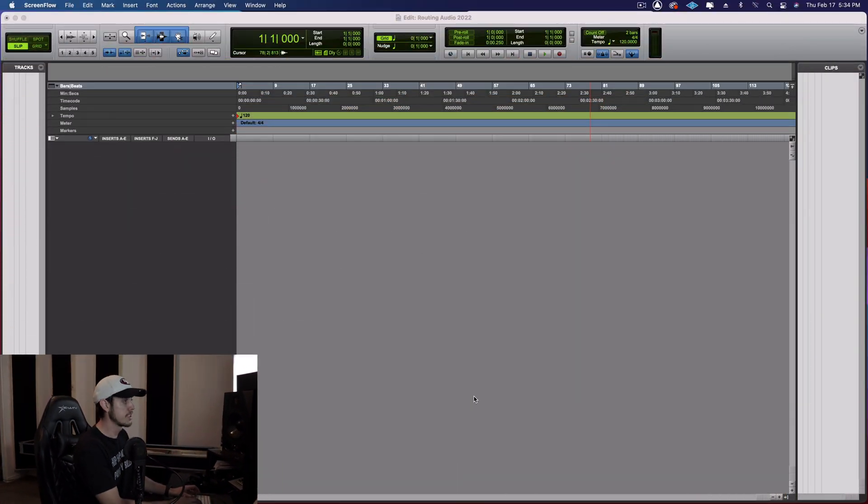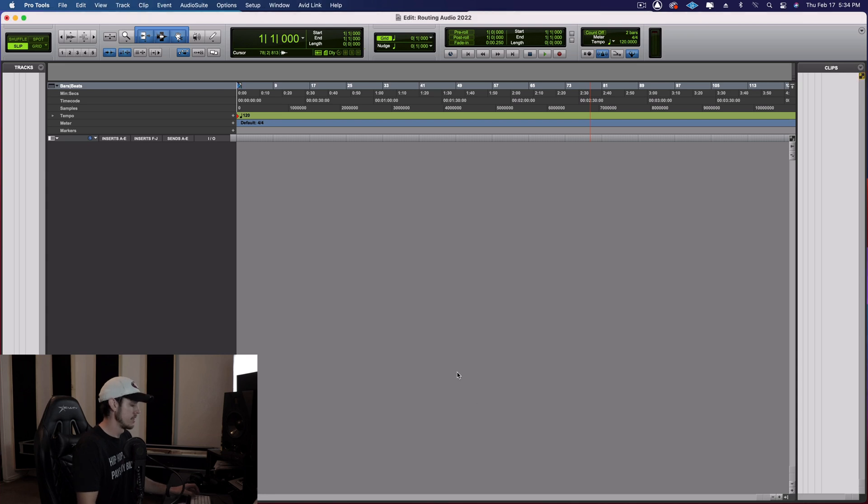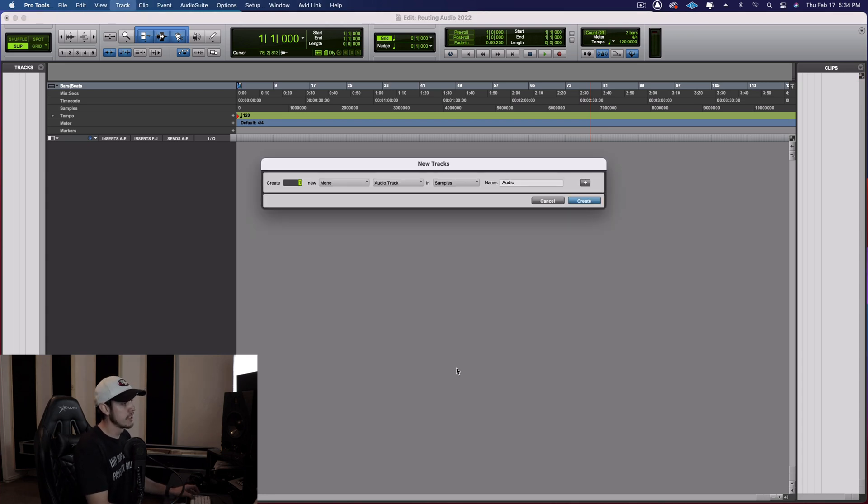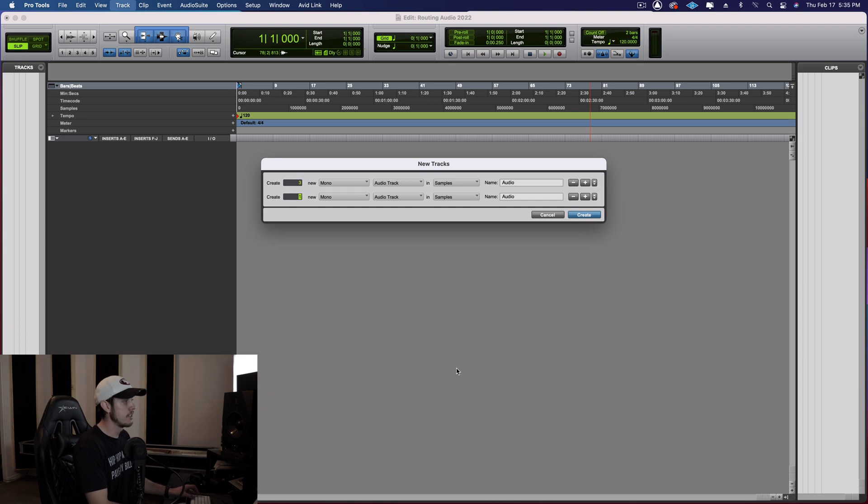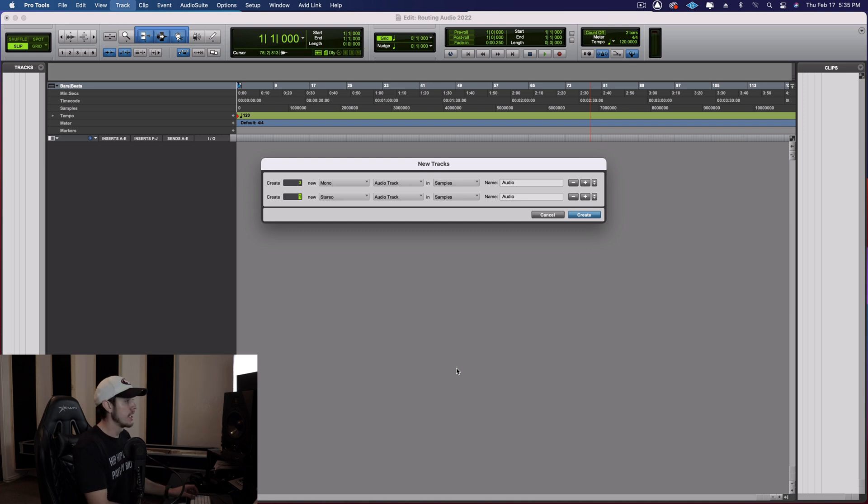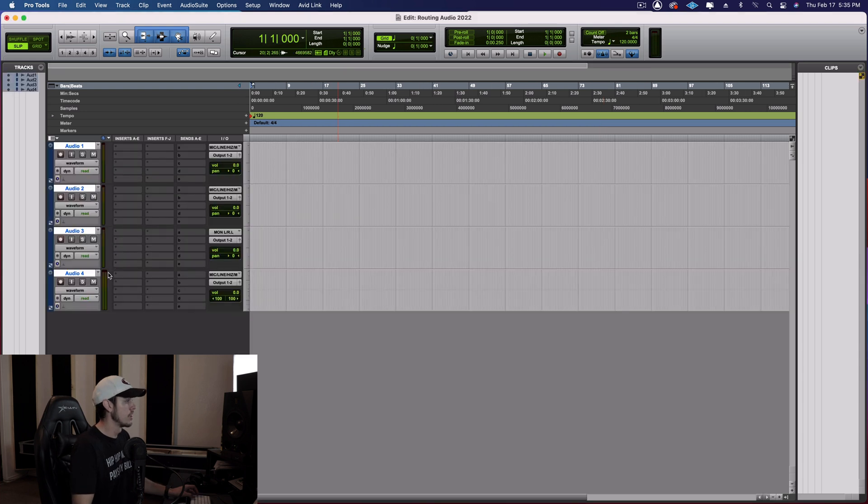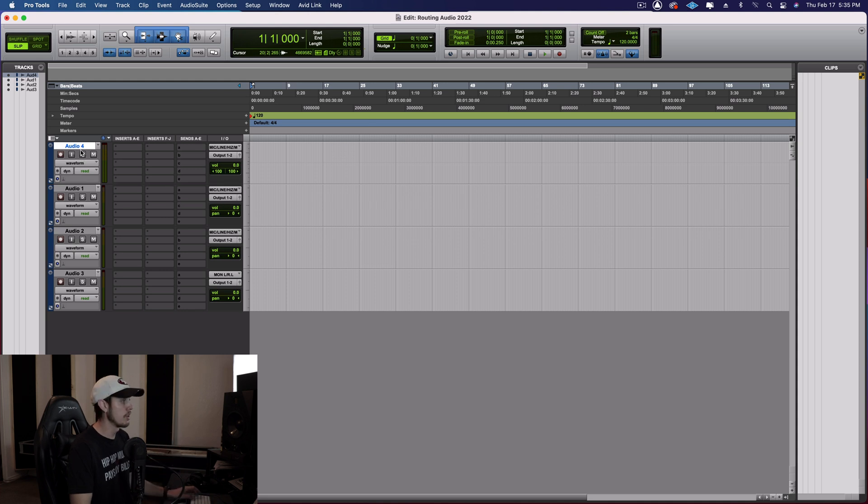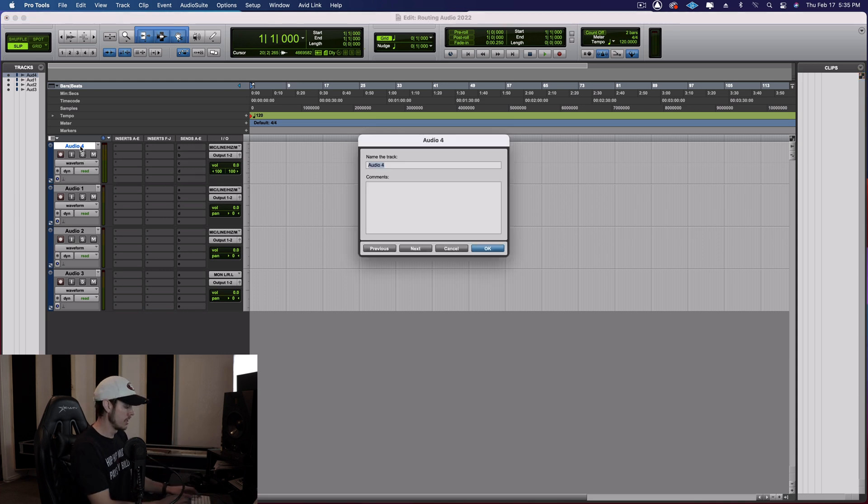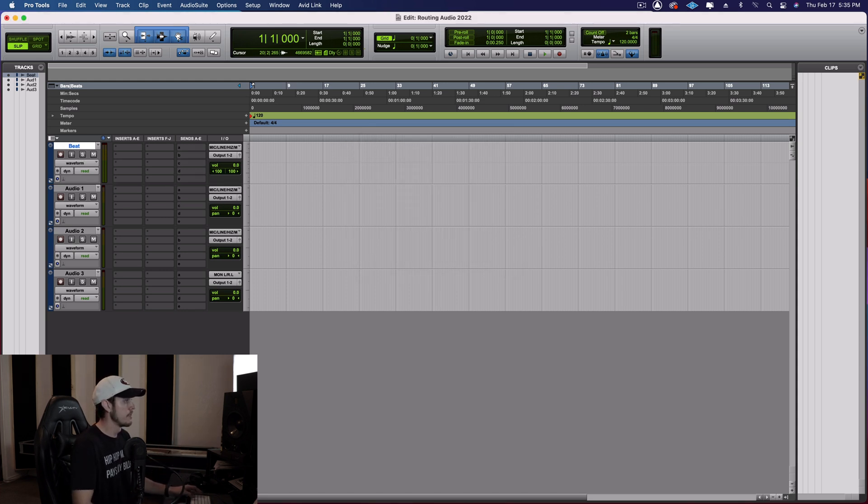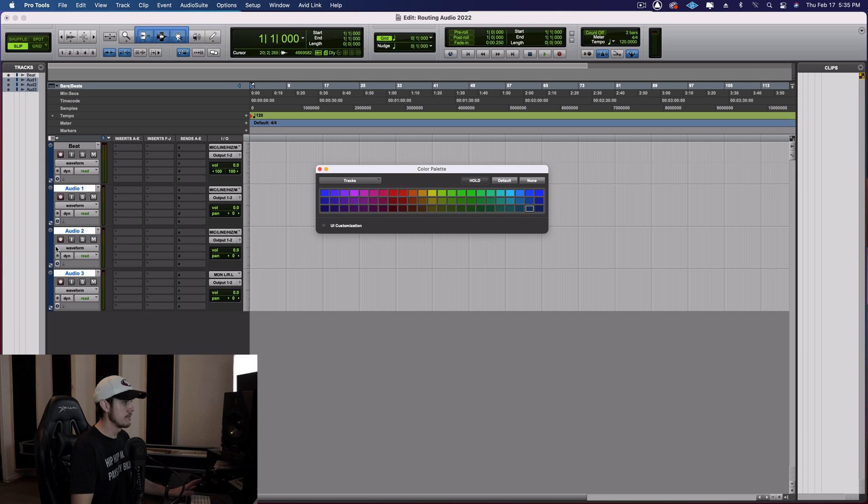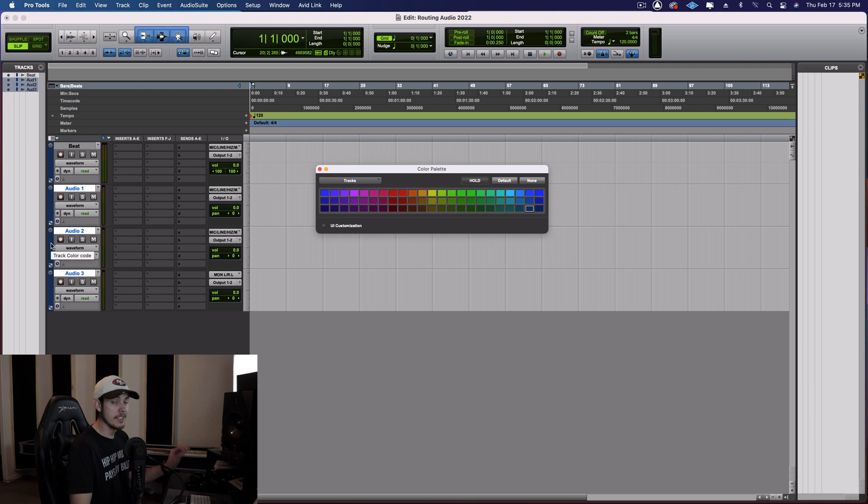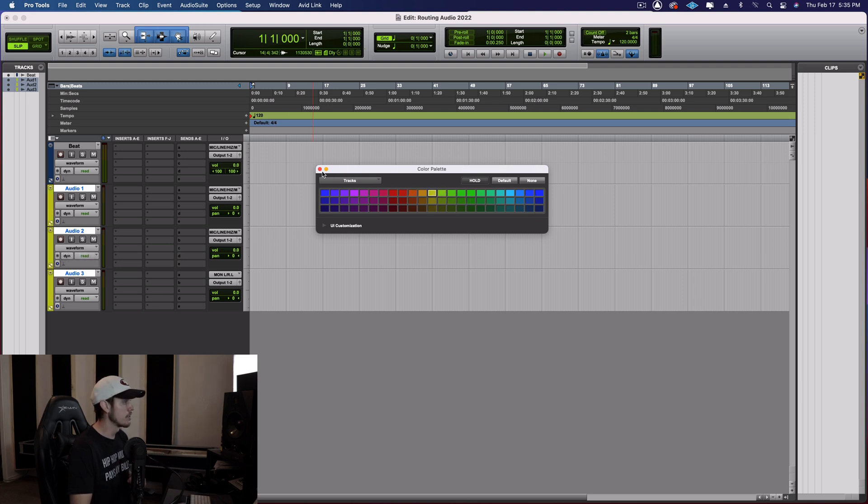So I'm going to create a couple tracks here. Shift command N. I'm going to start with, let's say we have three vocal tracks. So these are going to be mono vocal tracks here. And then let's say we also have a stereo audio track for our beat. And we'll start with just that. So something simple. So the stereo track, which is down here, I'm going to put it up to the top because that's usually where I would put my beat. So let's just say this is a beat. And then these tracks here, these will be say my vocals. And I'm going to color them a different color.